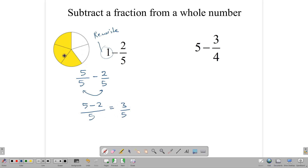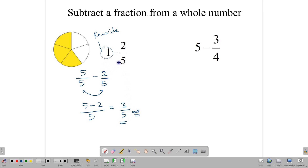So if you have a whole — 1 — and you are taking out 2 over 5, or 2 fifths, then what will remain is 3 fifths. You can do that with pictures, or you can do it by rewriting the 1 as 5 over 5.